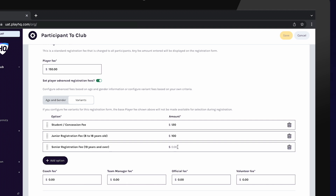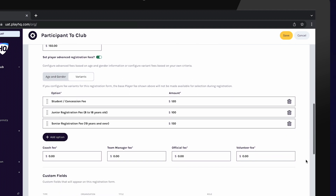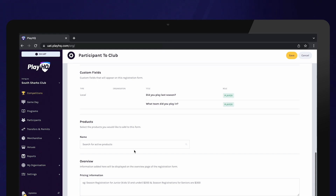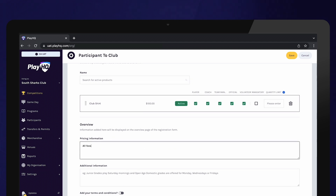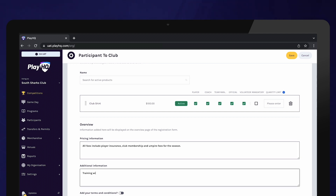Enter fees for the other role types registering to your club if applicable. Any custom fields created earlier will automatically appear in the registration form — to edit these, you will need to navigate back to Custom Fields. Add any merchandise products you would like to sell at the time of registration. Any products created will appear in the drop-down list. Once you have selected your products, use the boxes to determine which role types will be presented with the option to purchase the product and whether this product will be mandatory to purchase. Enter a limit on how many items each participant can purchase if applicable. Enter any pricing or additional information you would like participants to be aware of when registering — these will be displayed on the registration form.